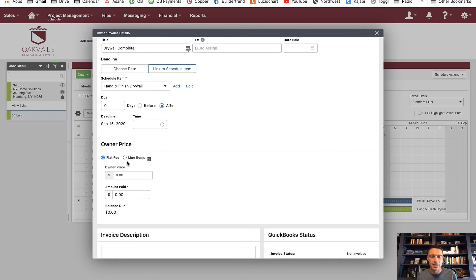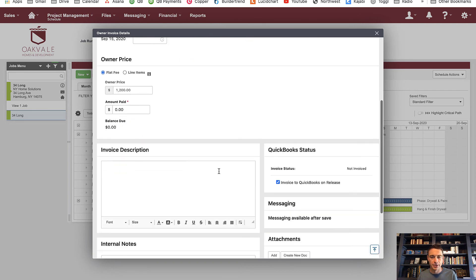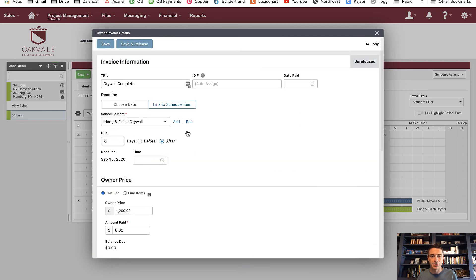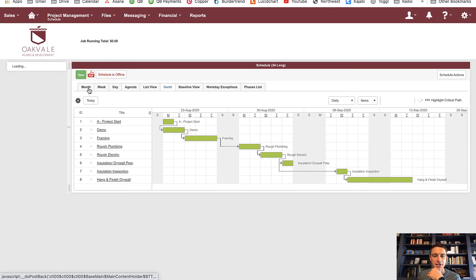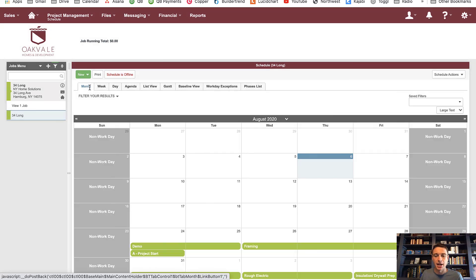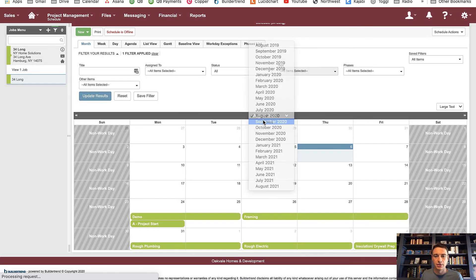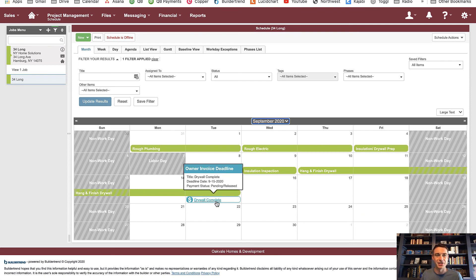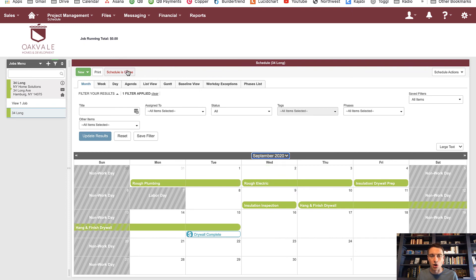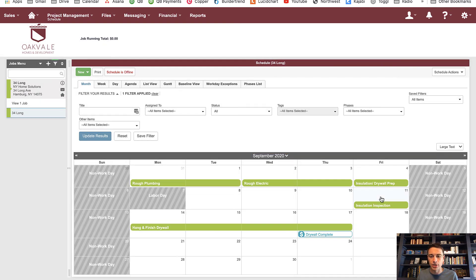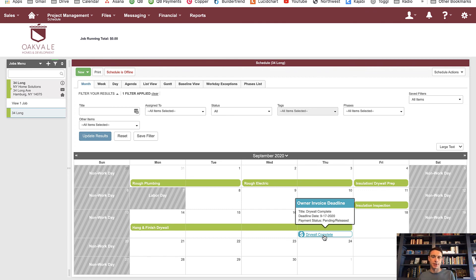I can indicate how much they owe me, link to QuickBooks, save and release the invoice. On my monthly calendar I can actually see those invoices too — not only the schedule of work to be done but also owner invoices. Everything shows up here: selections, change orders, daily logs, all that stuff. And if my insulation inspection pushes out a week, drywall pushes out a week, and that means my invoice gets pushed out a week too — everything is related and linked. The schedule is the anchor.